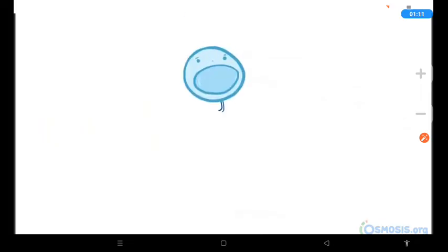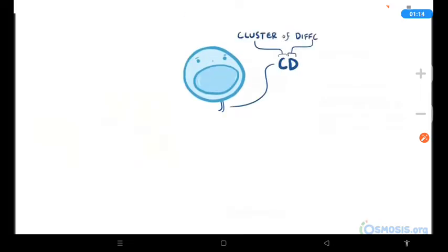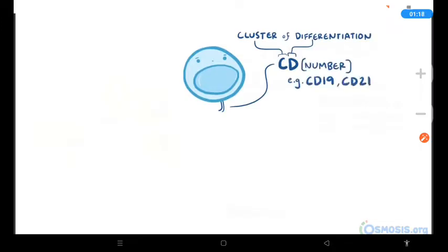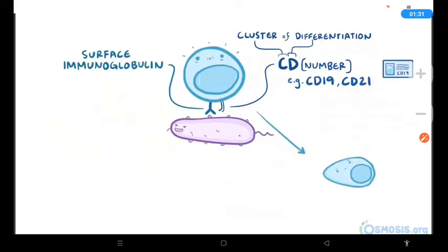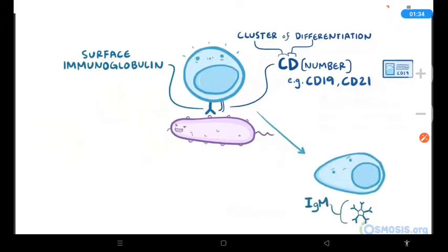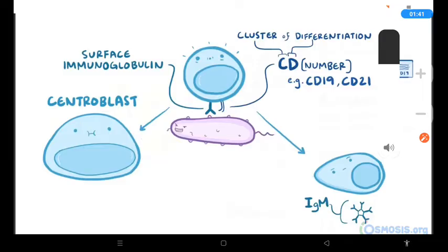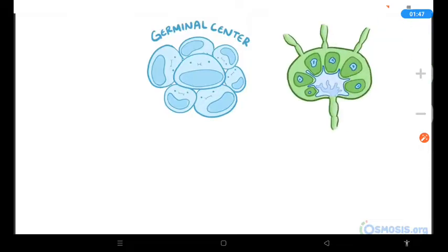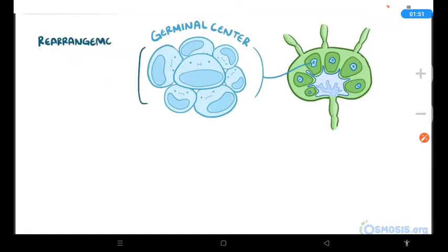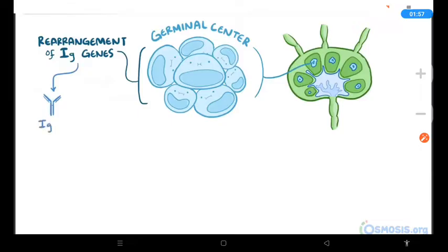Various immune cells, including B-cells, have surface proteins or markers called CD — short for cluster of differentiation — along with a number like CD19 or CD21. The combination of surface proteins on an immune cell works like an ID card. A B-cell is activated when it encounters an antigen that binds perfectly to its surface immunoglobulin. Some activated B-cells mature directly into plasma cells and produce IgM antibodies, while others go to the center of a primary follicle, differentiate into centroblasts, and start to proliferate. These proliferating centroblasts undergo immunoglobulin gene rearrangement, and some undergo a class switch from producing IgM to IgG or IgA antibodies.